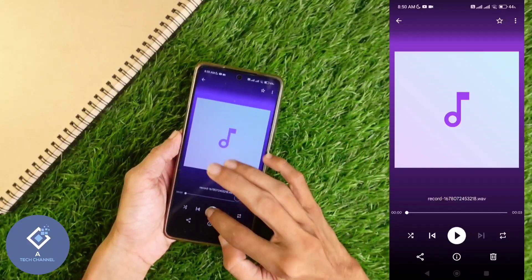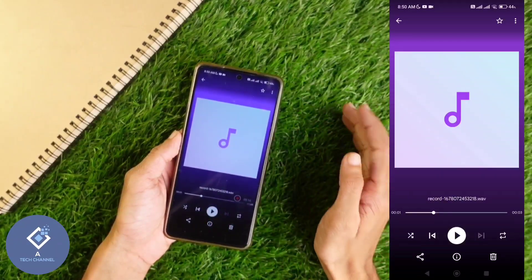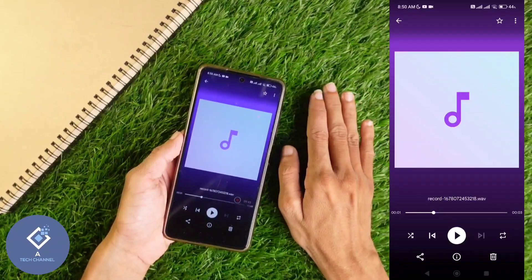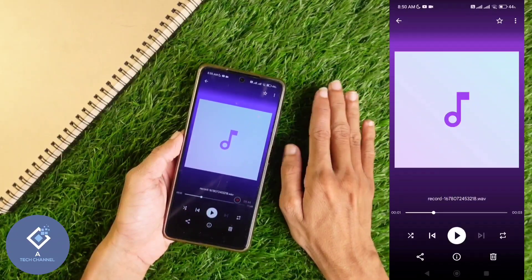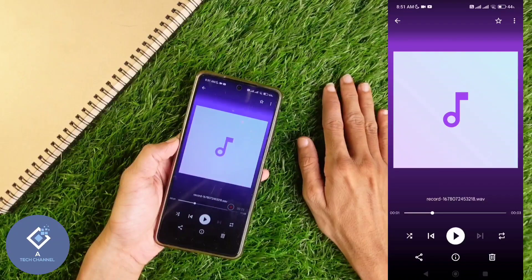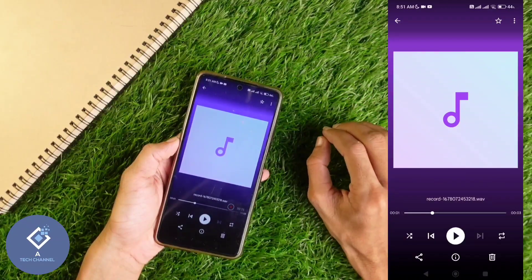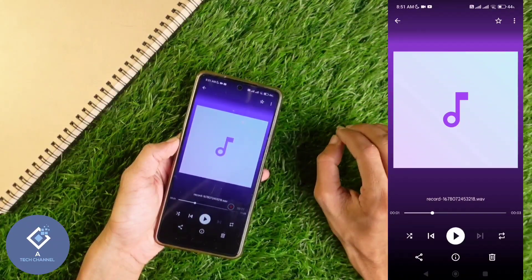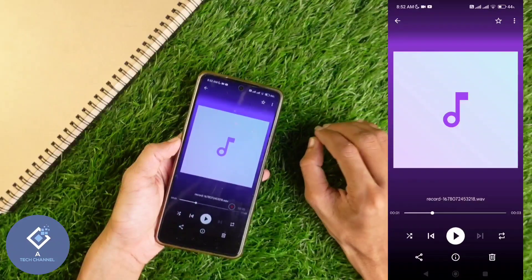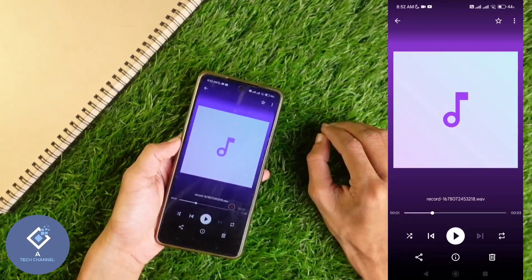From here you can play that file, or if you want to send it to anyone, you can do that also. So this is how you can find your recorded file and save it to gallery. Normally in many Android phones, if you are recording any call, there will be an announcement saying that your call is being recorded, so the other person can understand that you are recording their call.